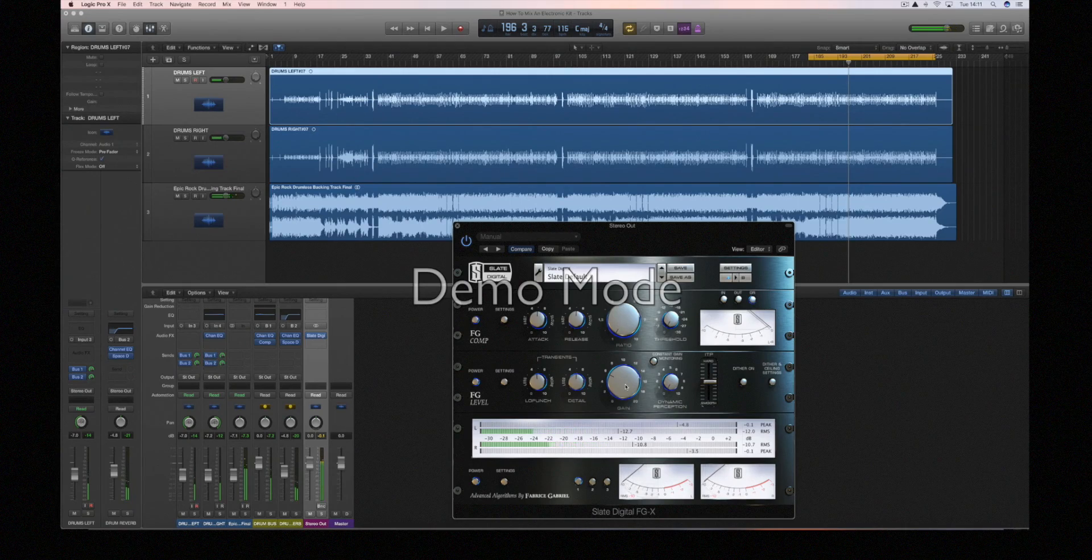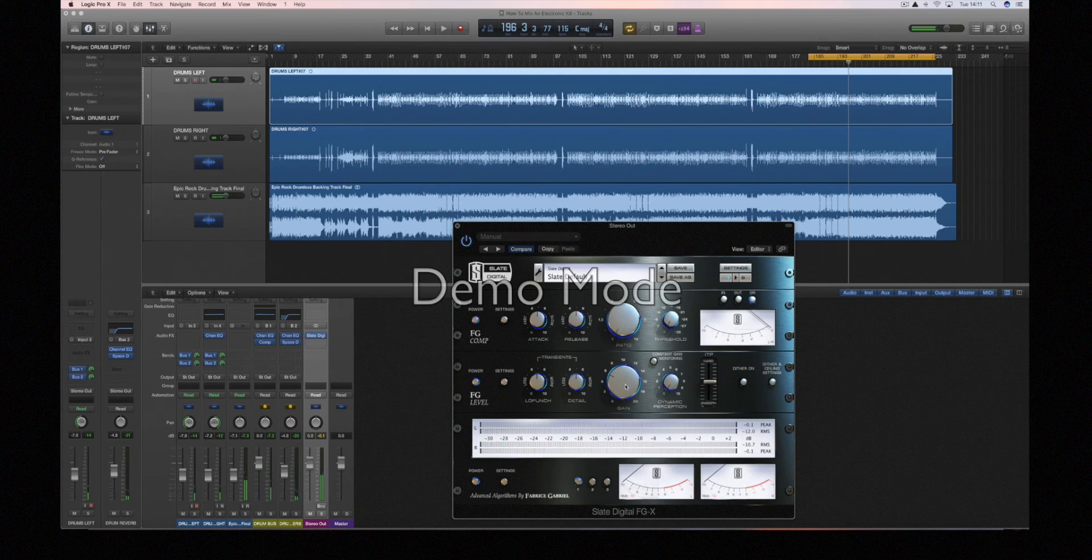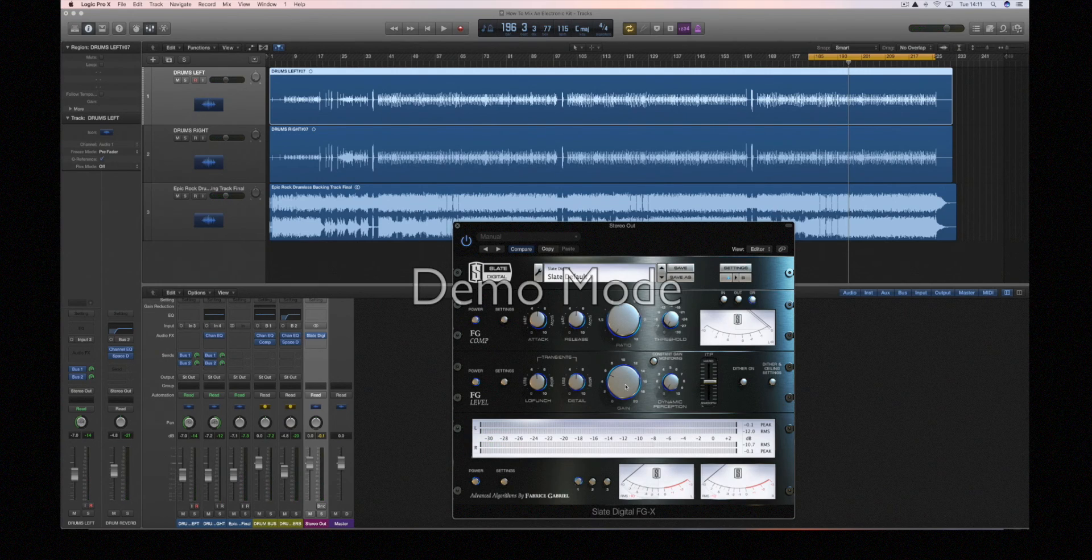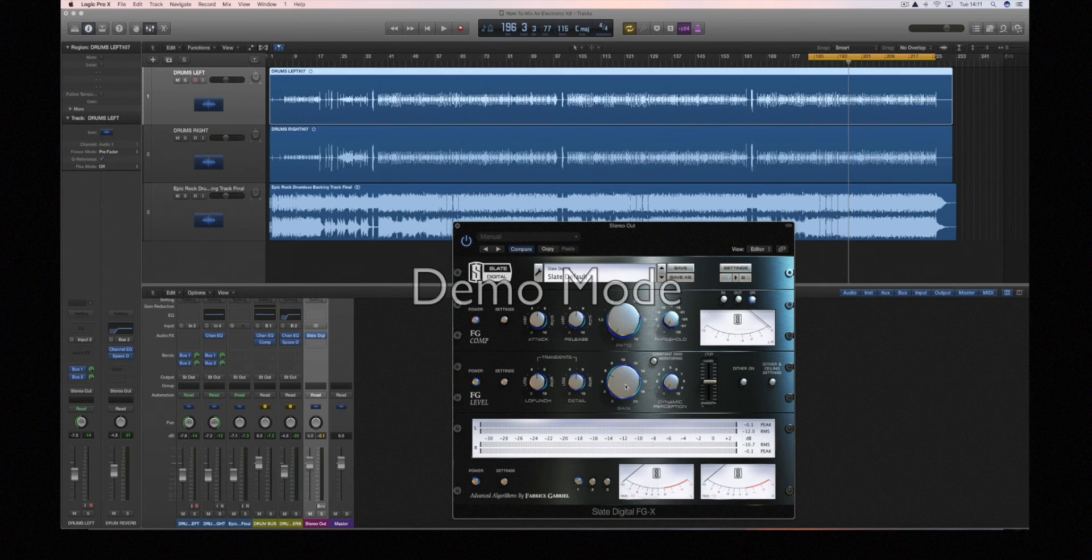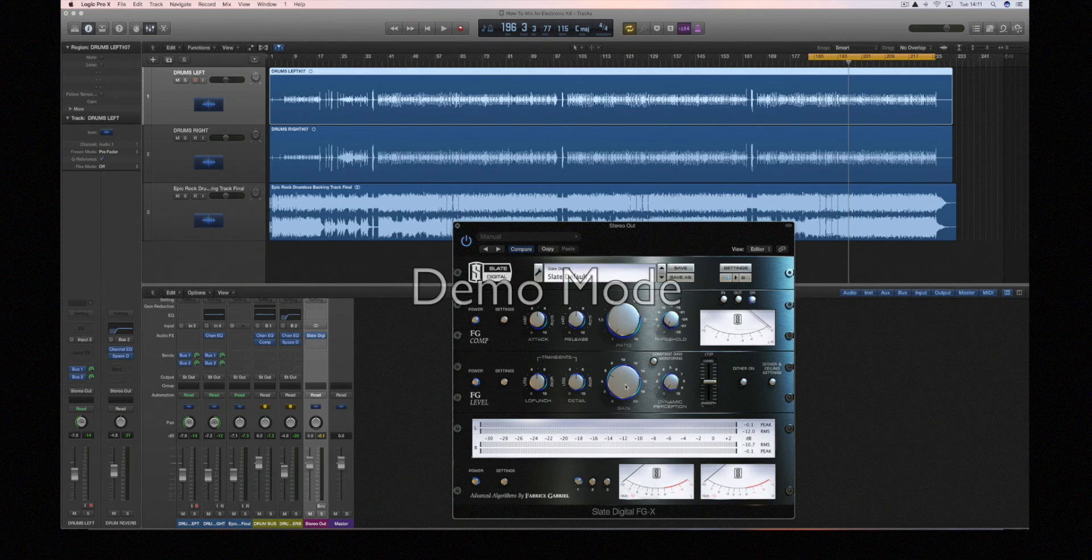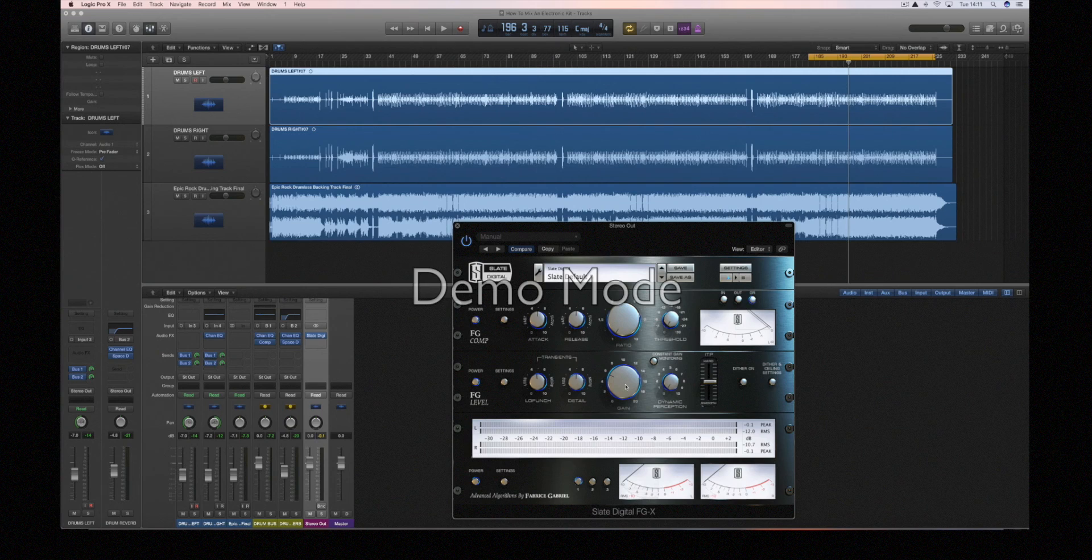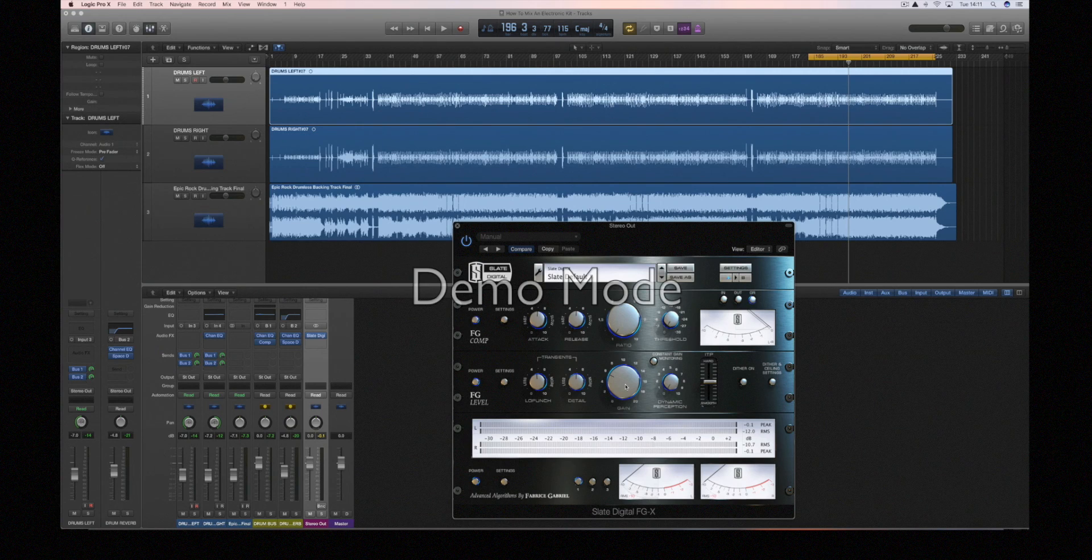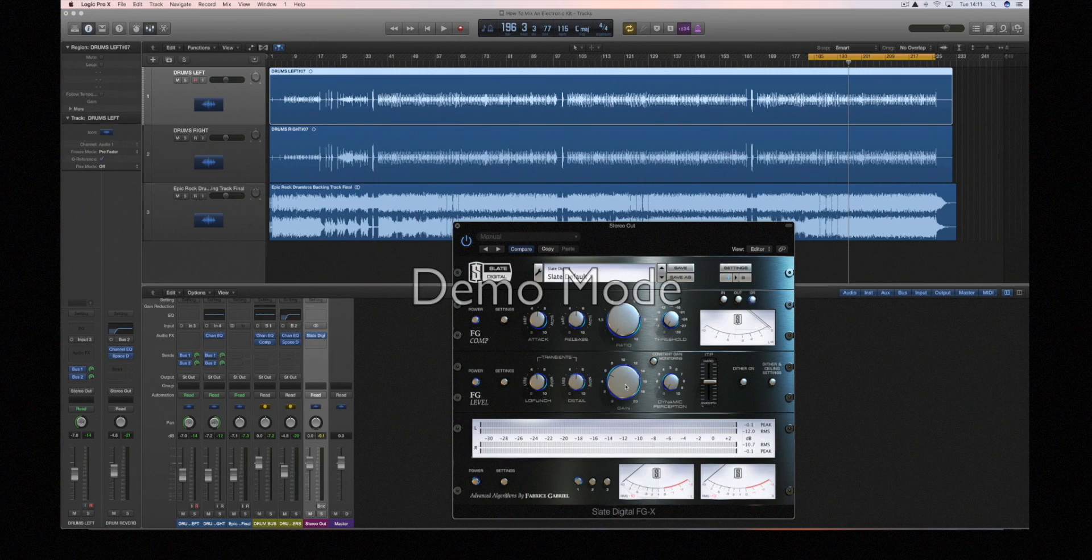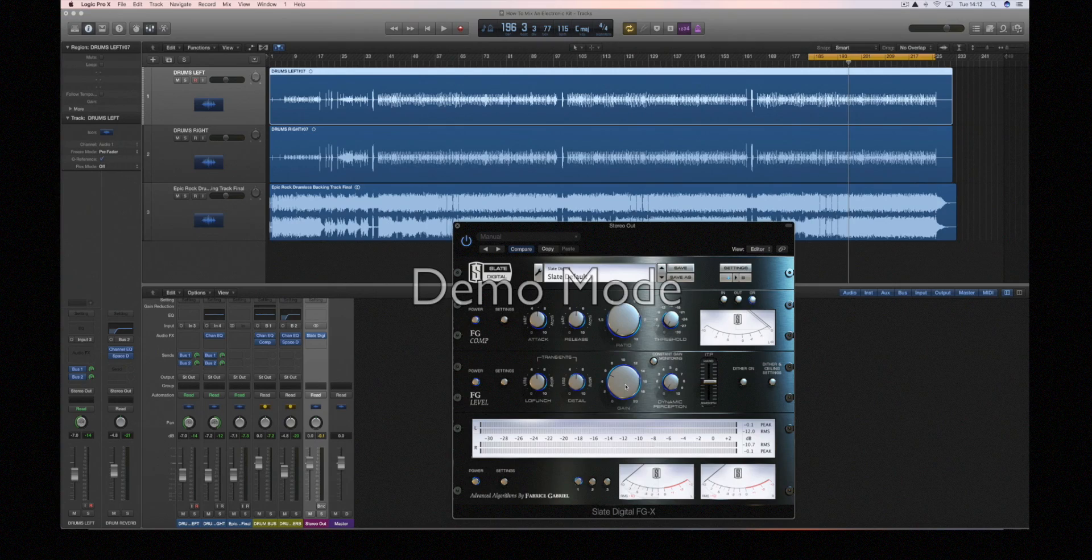And there we go, this is pretty much at a level now that you could bounce it out, put it onto YouTube, and it would be at a level that would compare to most other music on there. Obviously any questions just ask in the comments, I could try to explain some things in more detail if there's anything you think I didn't really explain too much. Yes thanks for watching and I'll have plenty more content for you soon.